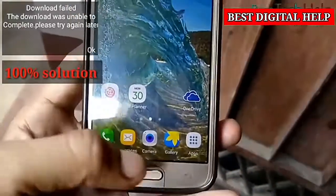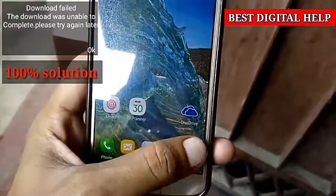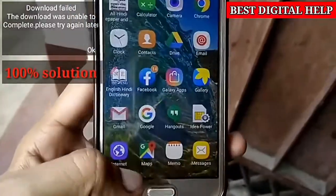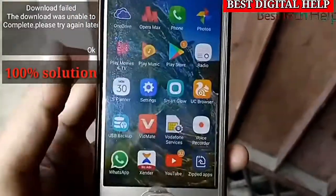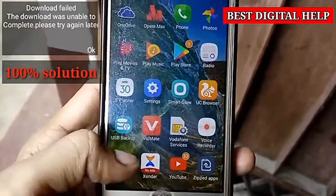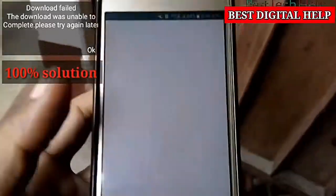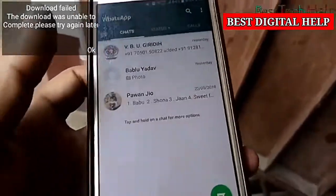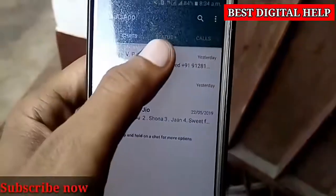Hi guys, welcome to this video. When a photo or image is not downloaded, we can see the problem.